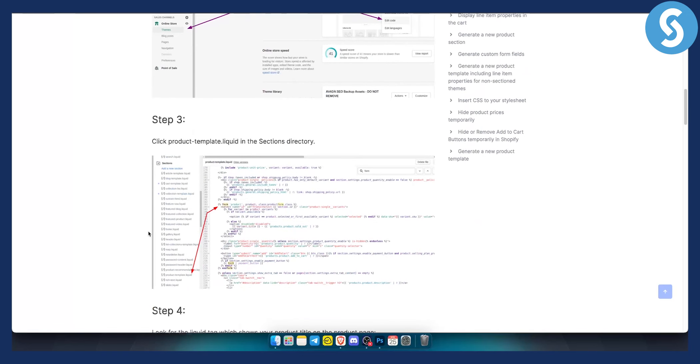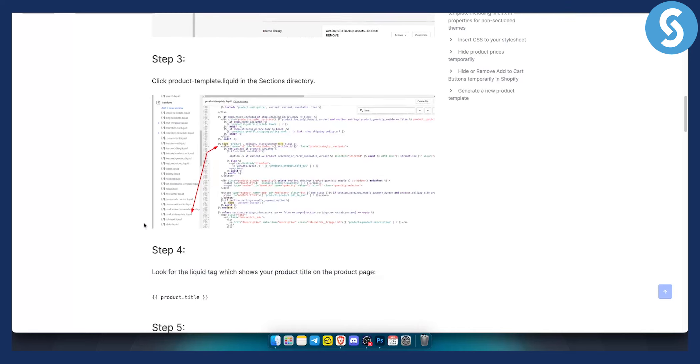Now from there, as you can see, you will need to find product template liquid here. And as you can see right here, you will have form, product, product class, product form class. So make sure you just stay on this particular code.